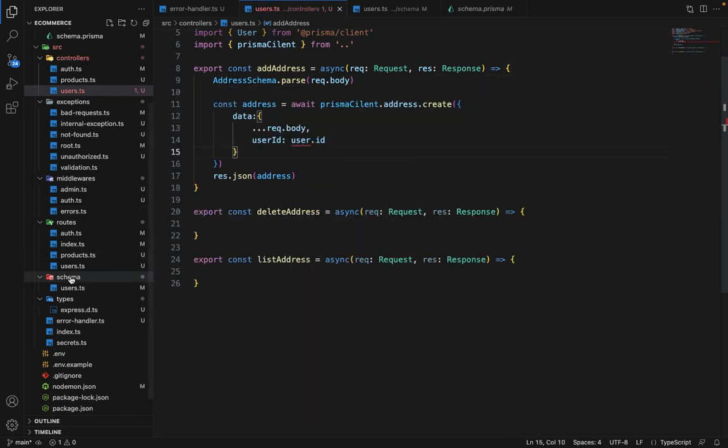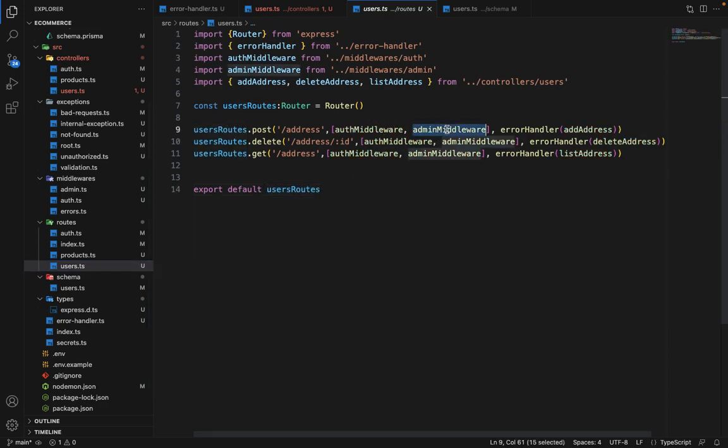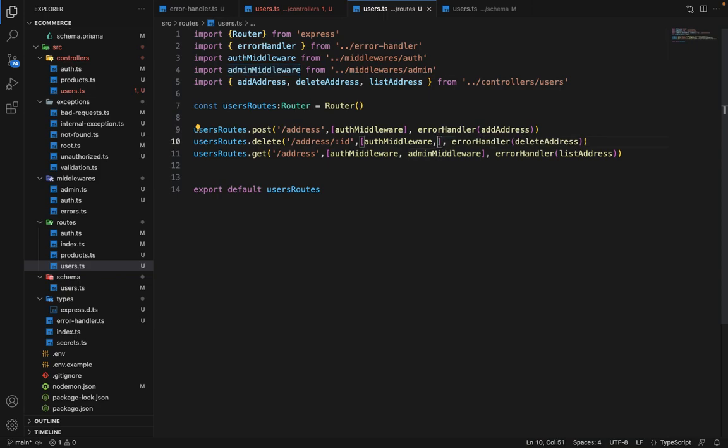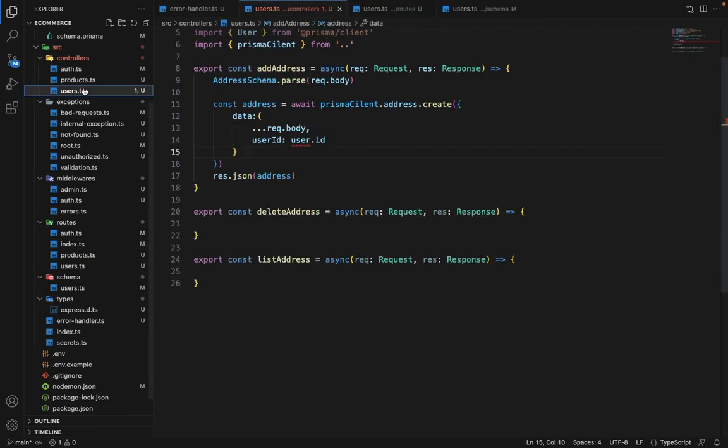Now in the routes, since we've used this auth middleware, obviously we will not be using any admin middleware here, so that's wrong. Let's remove this. Since we're using auth middleware, we are sure that we will get the user in the request.body.